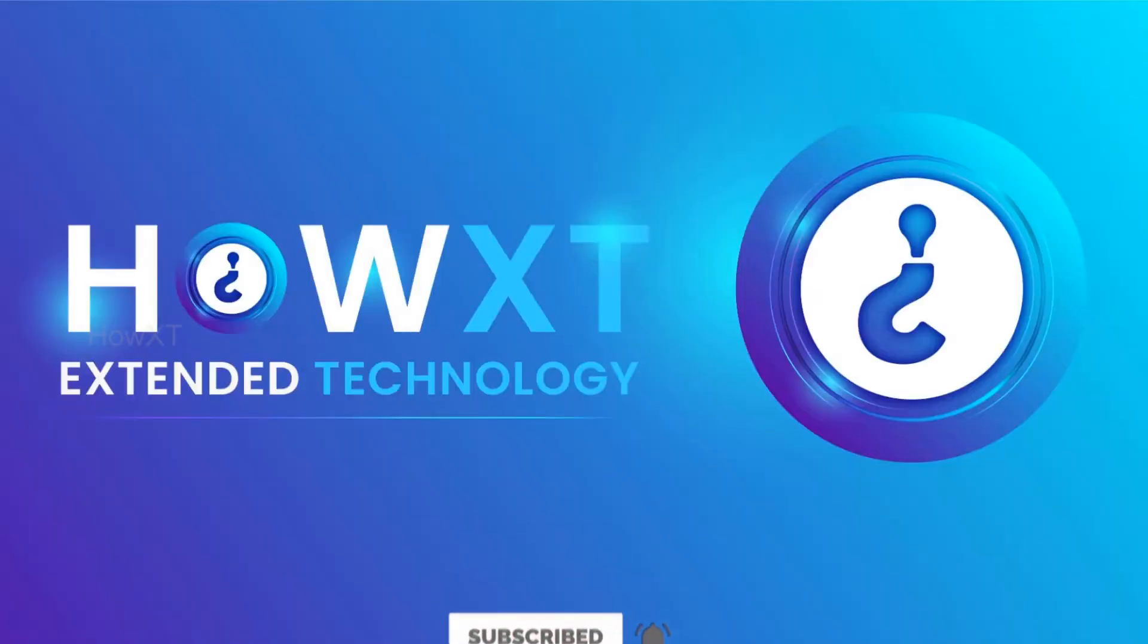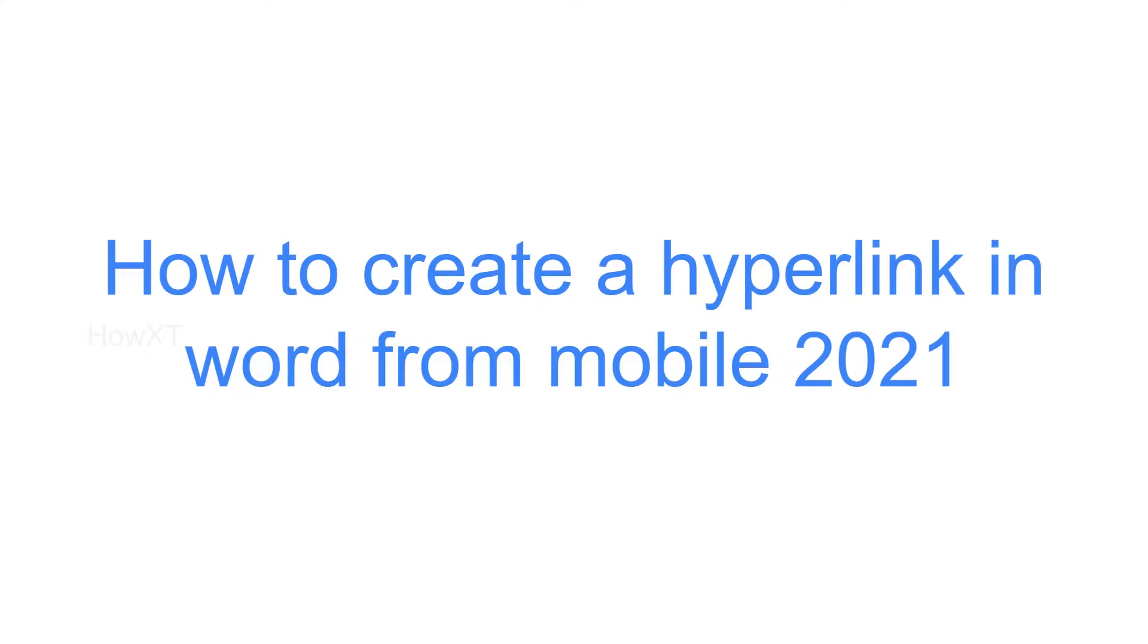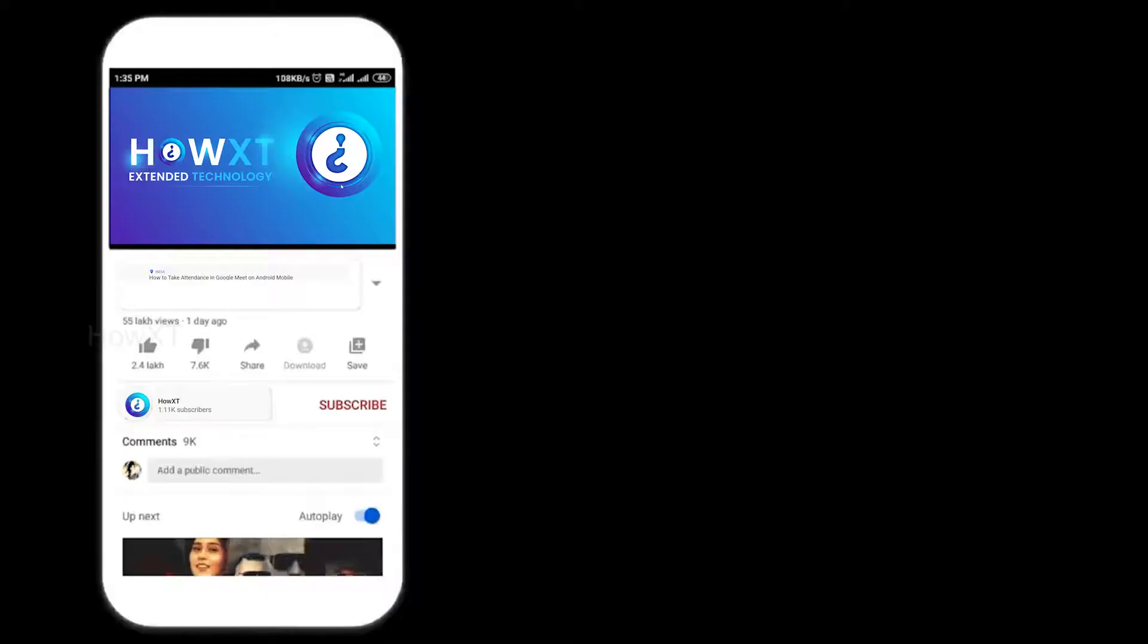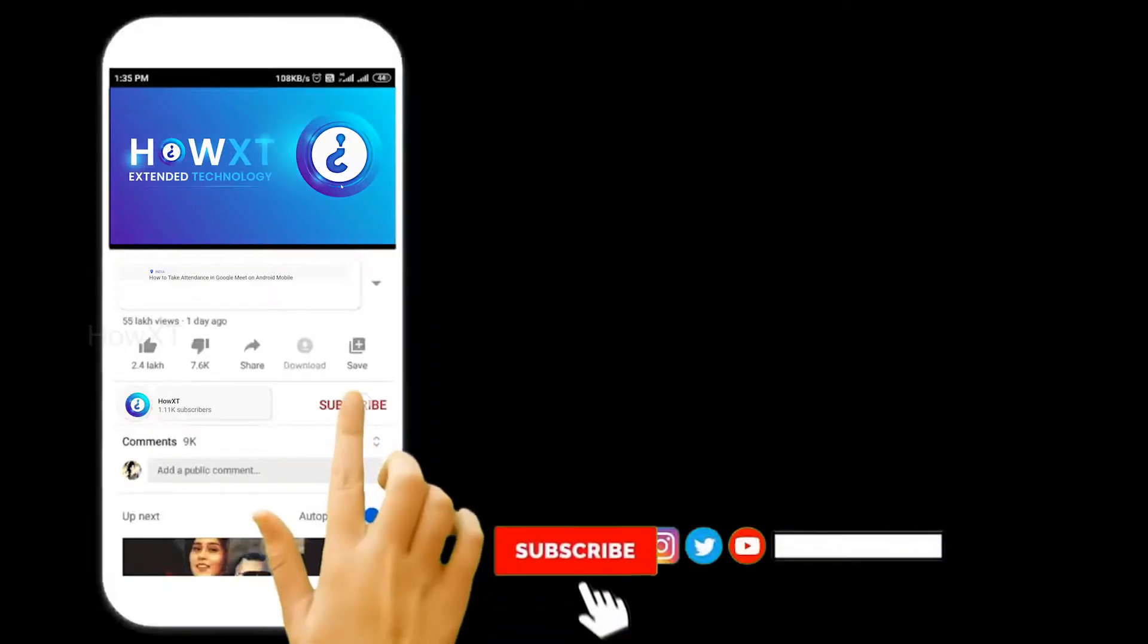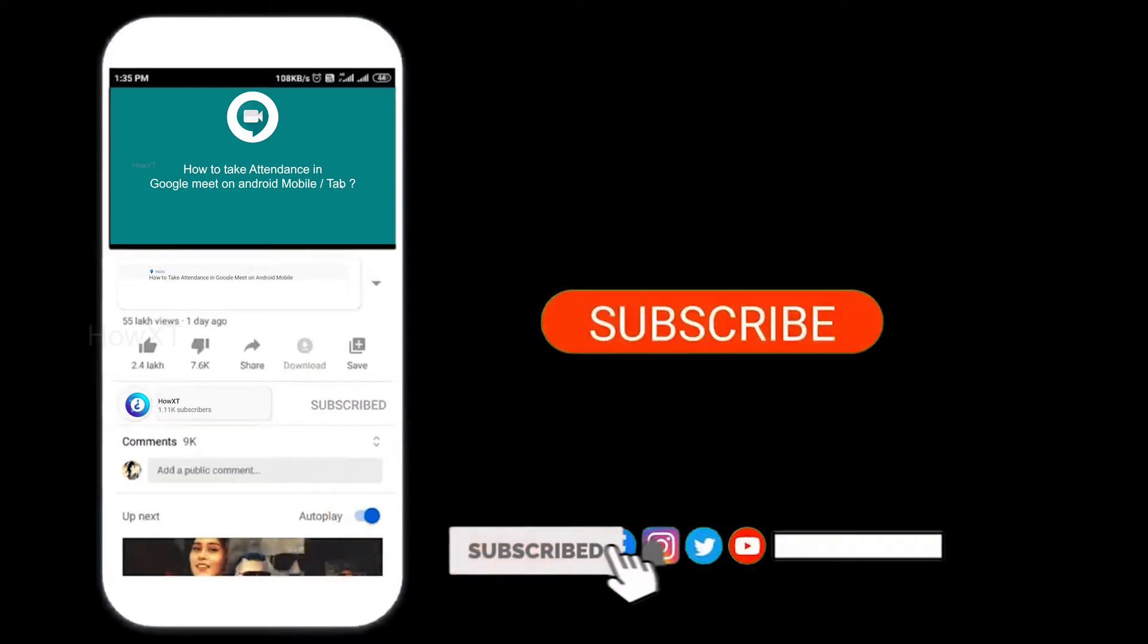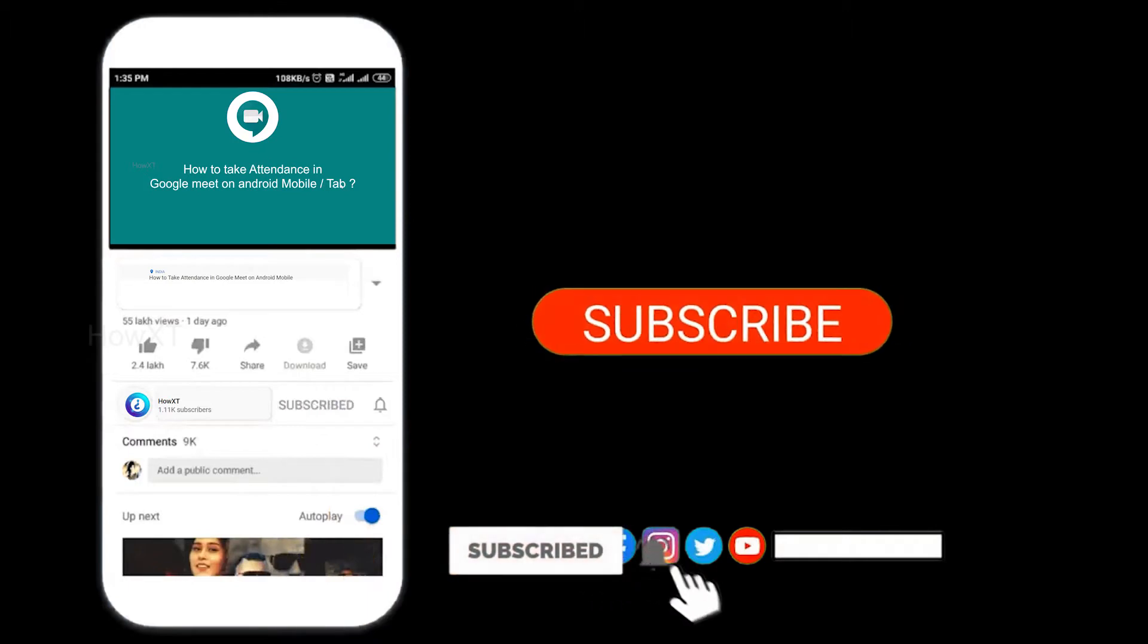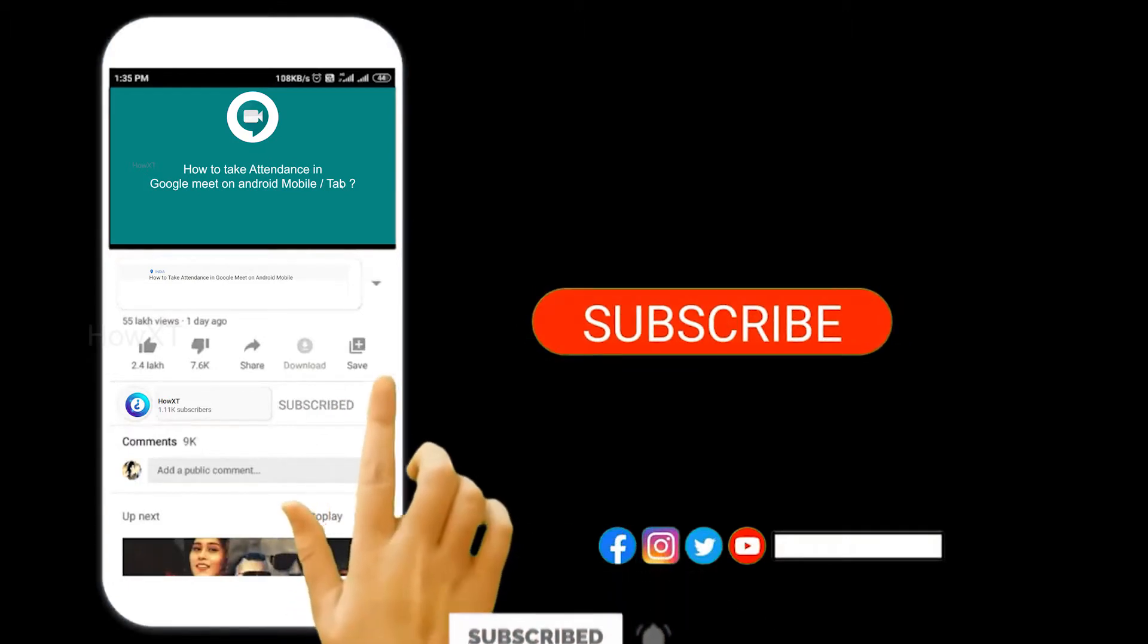Good day to everyone. Today I would like to share how to create a hyperlink in Word from your mobile phone. Let's see how to create it. Before that, kindly subscribe to our channel and click the bell icon to know about more videos.